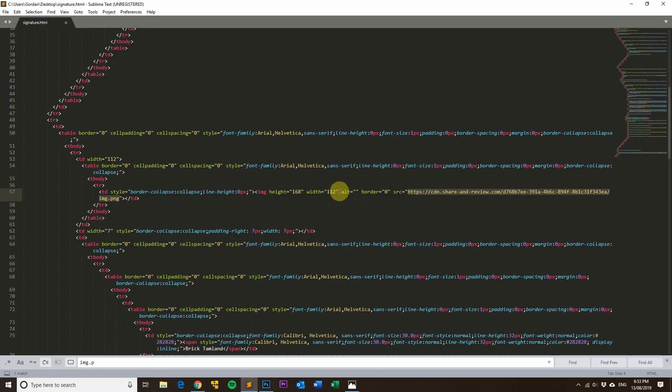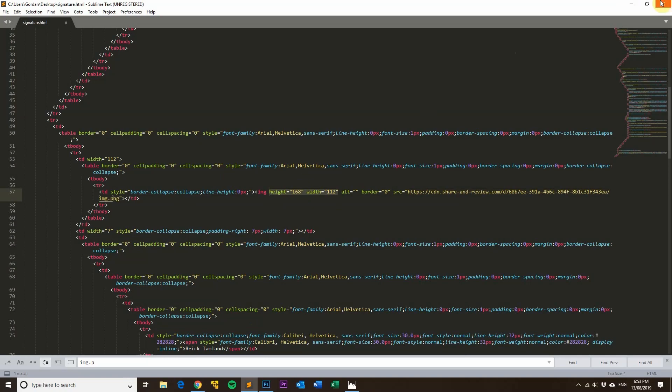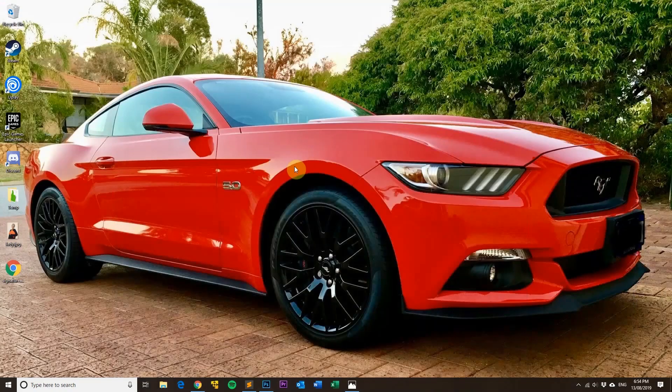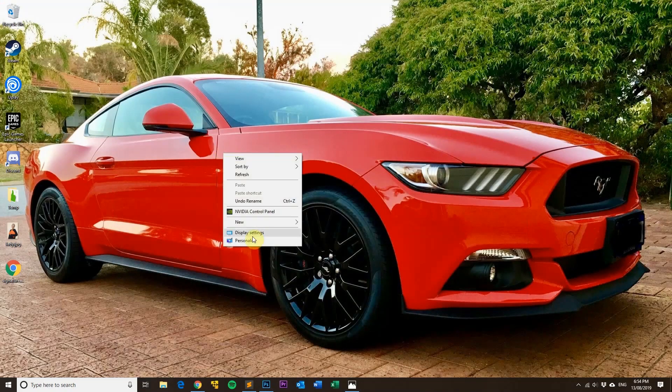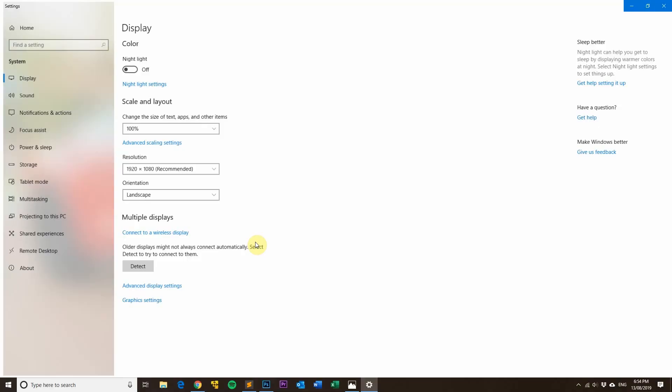So the next thing is to check your scaling on your PC. I'll just show you how to do that now. In Windows you basically just right-click and you go to your display settings.